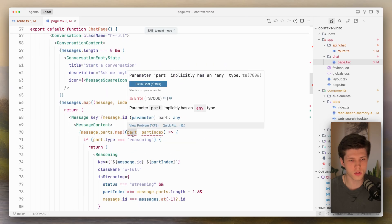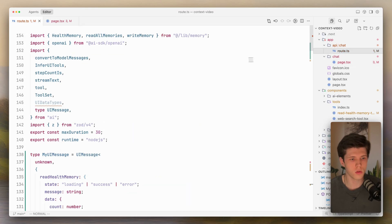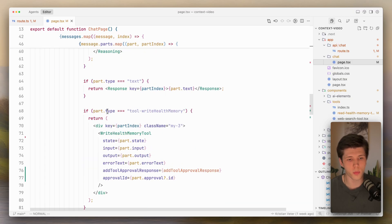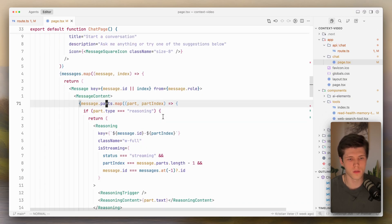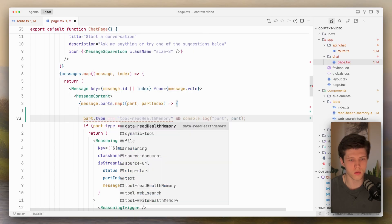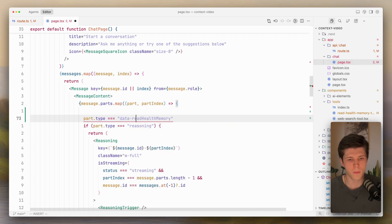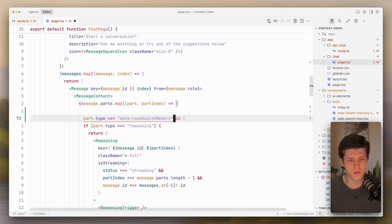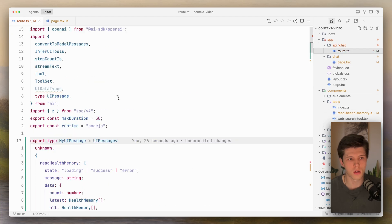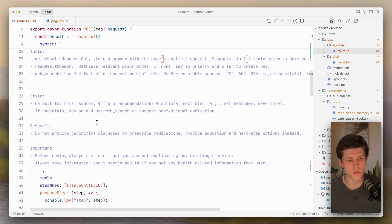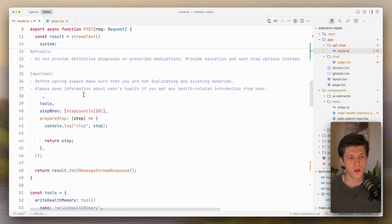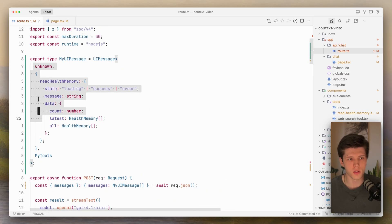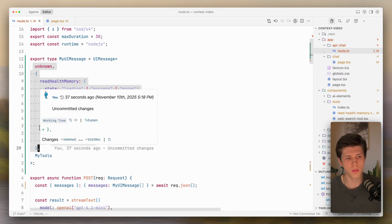If we go to our chat, here in our messages, we are going to have parts. So here I can get the type - part.type equals to data, read health memory. And from that, you can get all the data inside of your data part. But then you also need to pass to your tools a writer. When you have a lot of tools, it gets very messy to manage all the states of each tool inside of your one single UI message type.